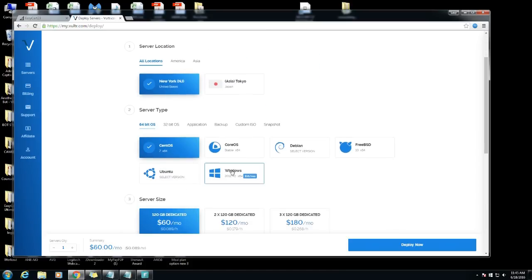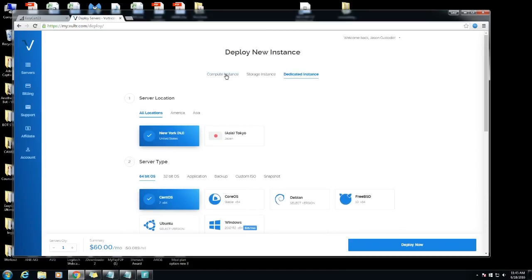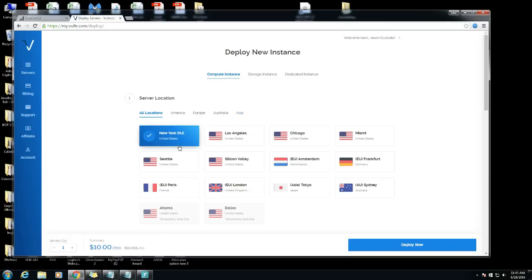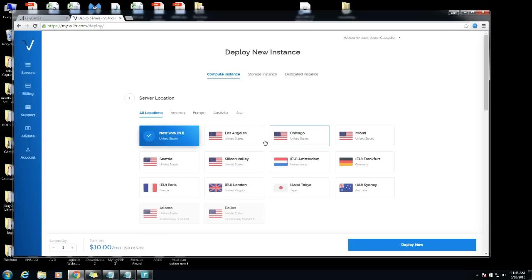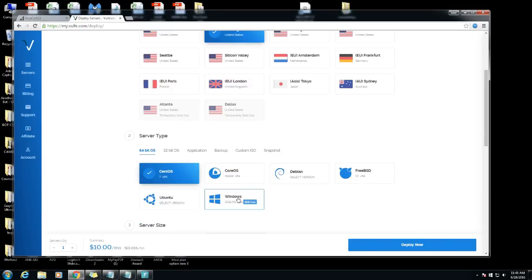They have dedicated instances and compute instances. Dedicated instances only have two locations you can use and compute instances you have multiple locations. For the sake of this video we'll do a compute instance and we'll get one in Los Angeles.